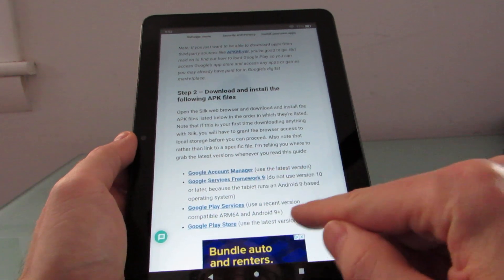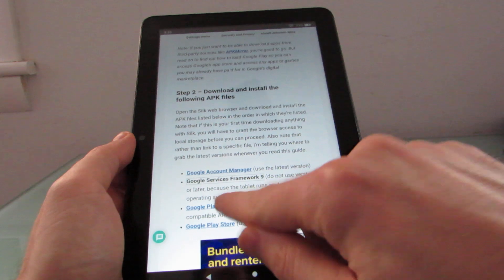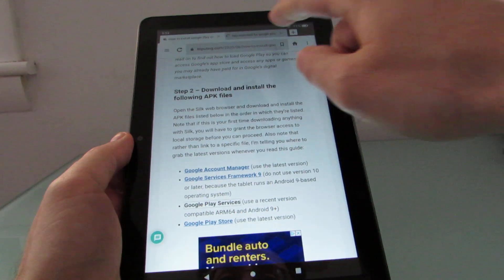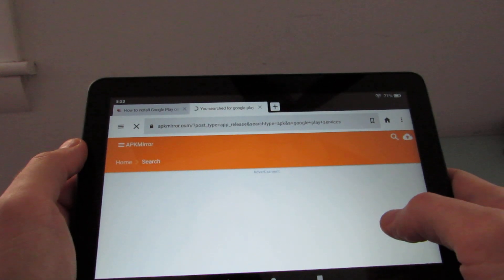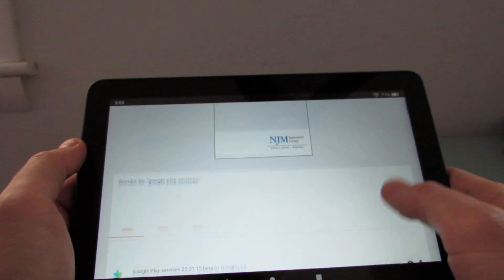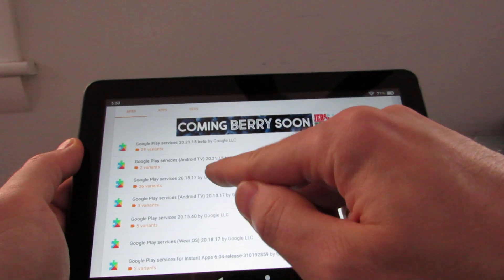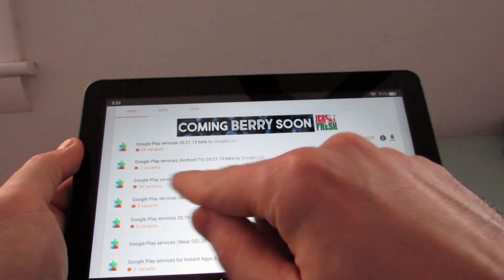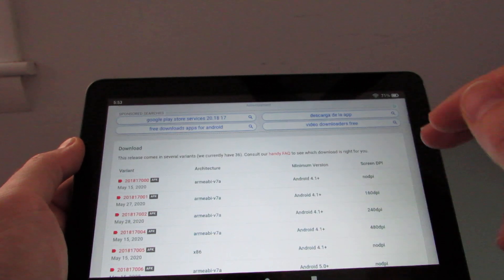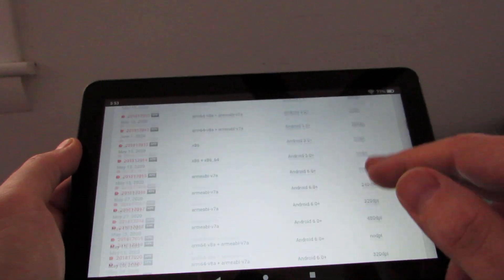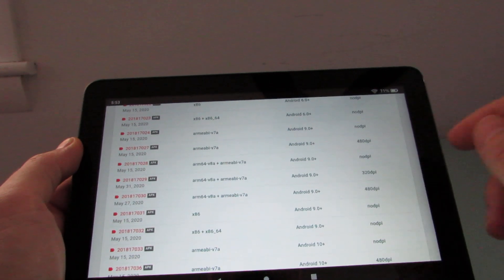I'll show you how this looks using the most complicated one. Normally you download these and install them in order. I'm going to take you to the Google Play Services link just to show you what that looks like. This takes us to apkmirror. The reason I'm not posting a link to a specific download but rather to a list is so you can grab whatever the most current version is. I don't want the beta one or the one for Android TV, so I'm going to click on Google Play Services, see available APKs, and look for one that works with Android 9 and supports ARM64.